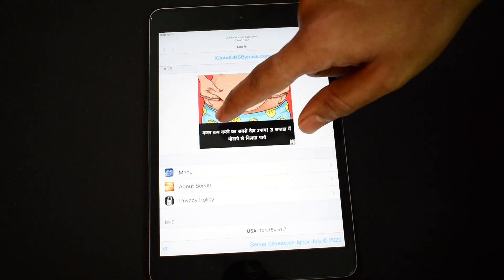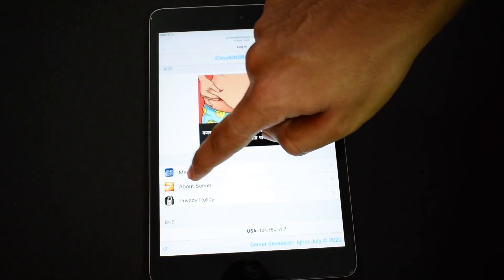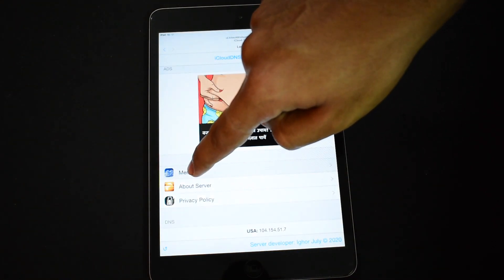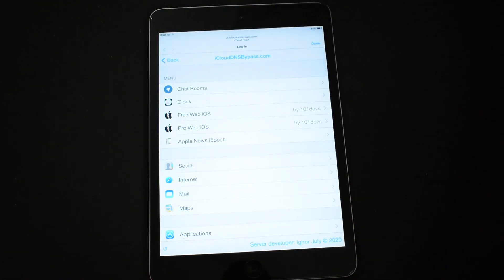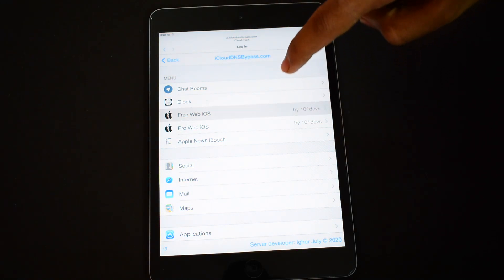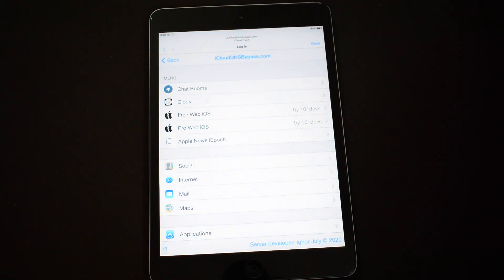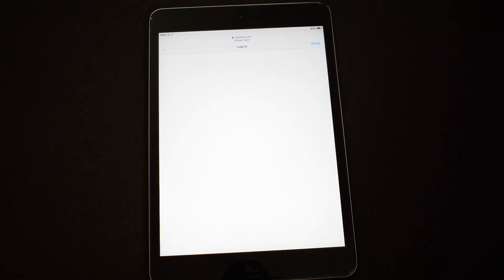Now just click on the menu option there and click on Free Web iOS option. Wait for the home page to load.